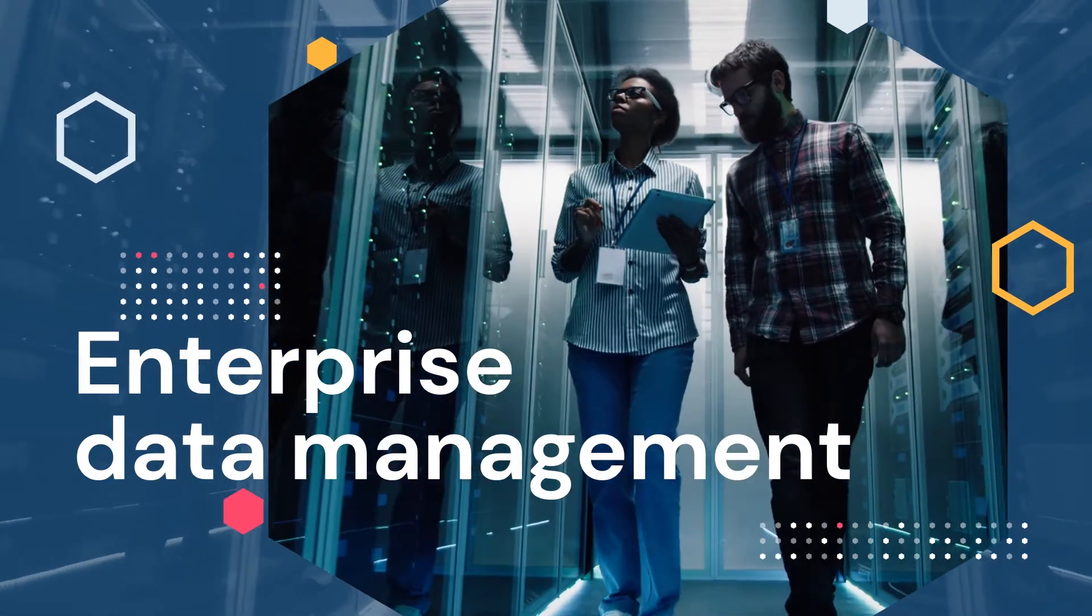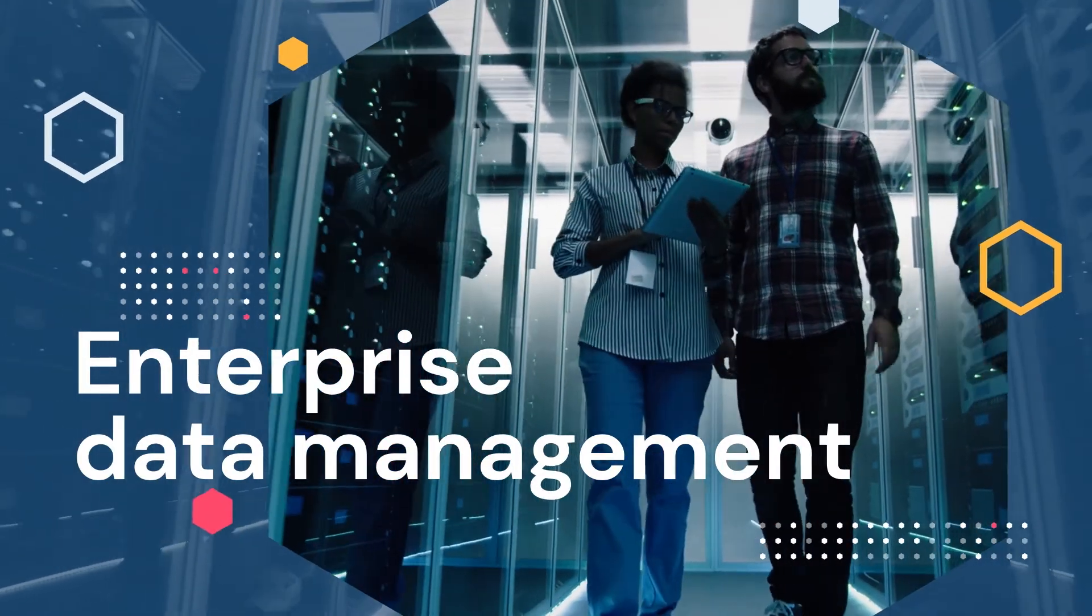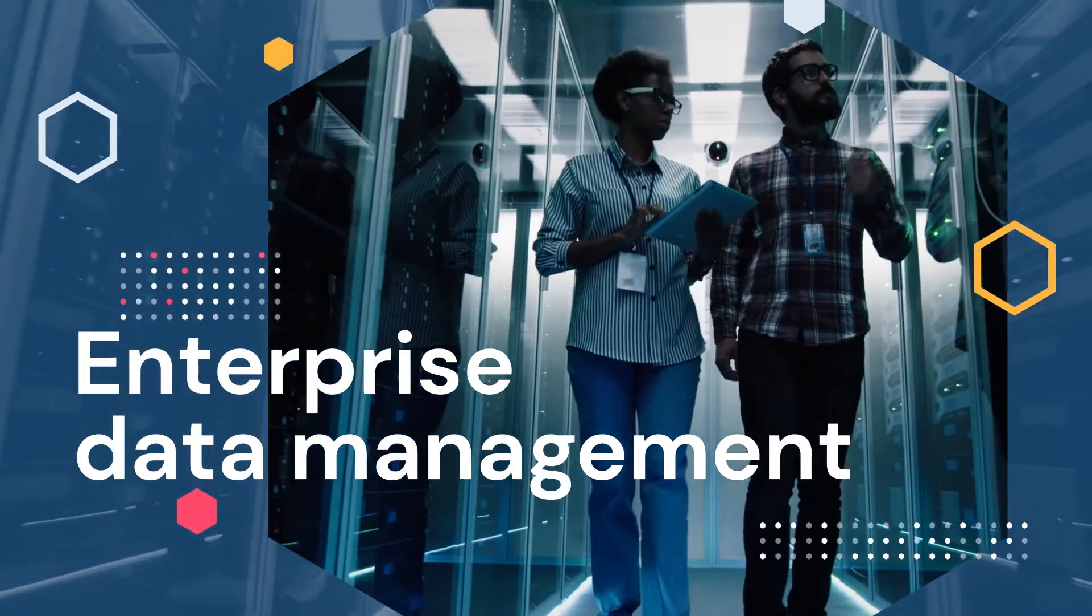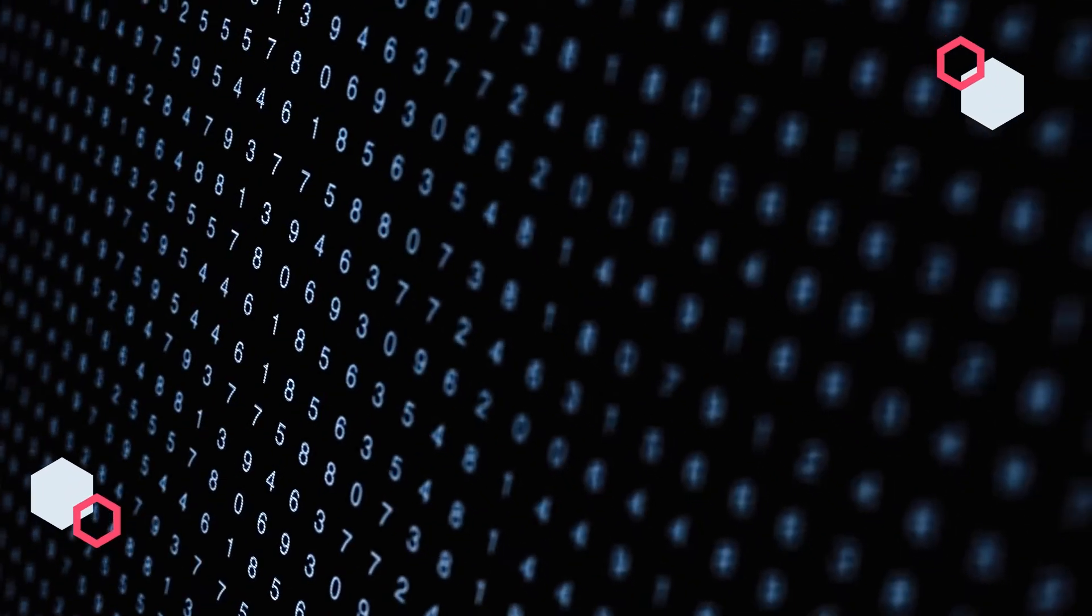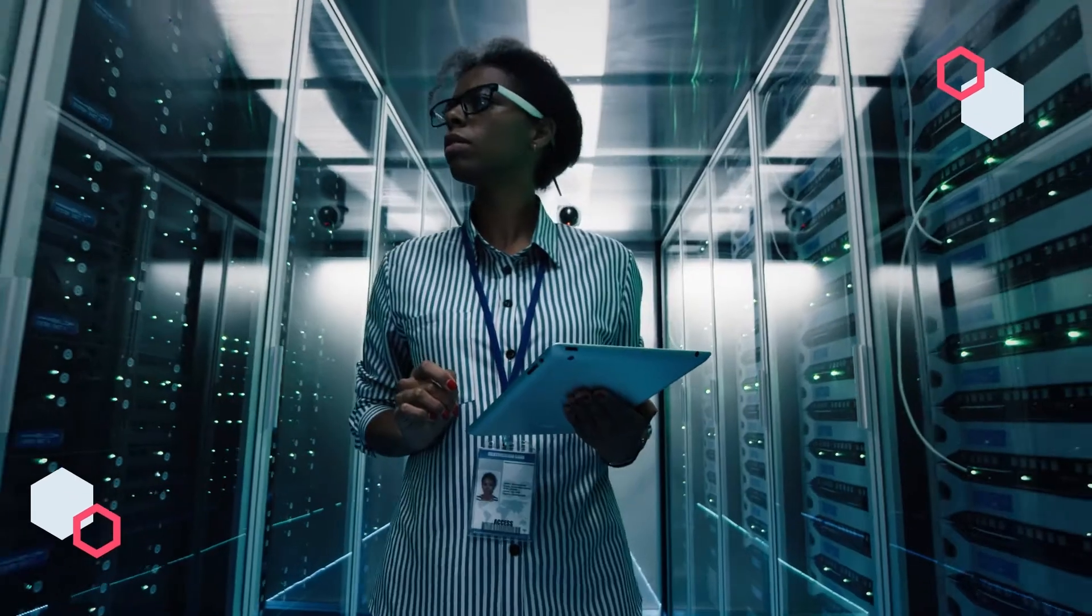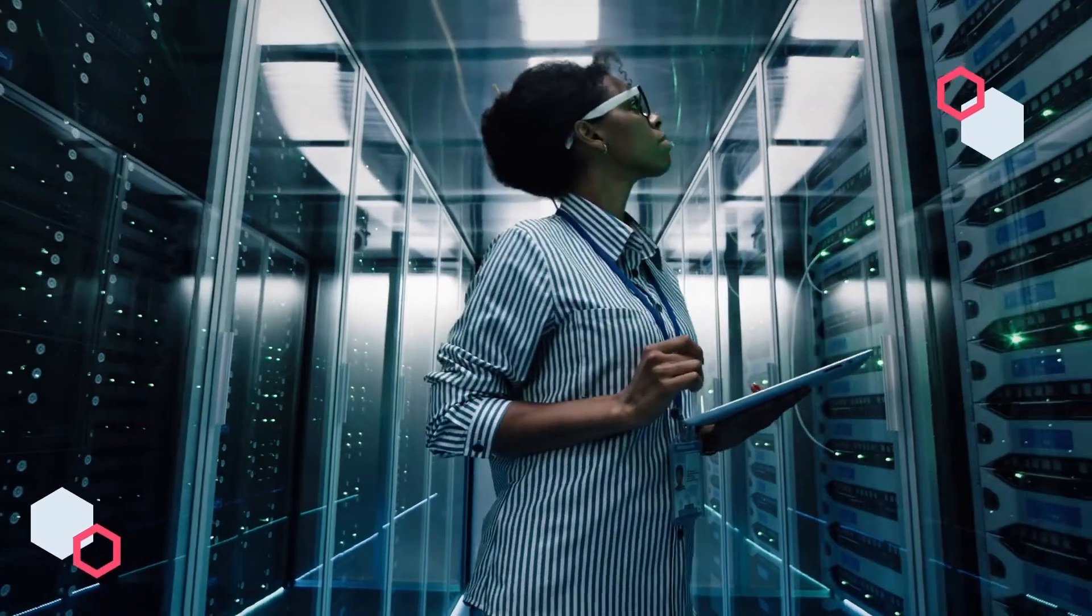Enterprise data management today is increasingly complex. Looking back over the years, you can see a number of paradigm shifts that have taken place with respect to enterprise IT.